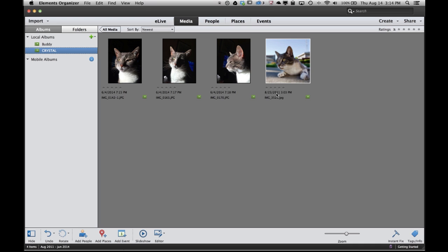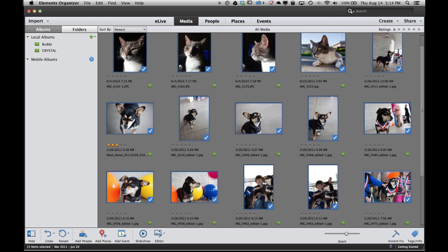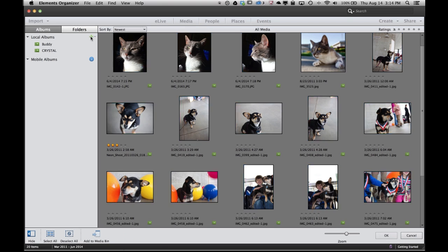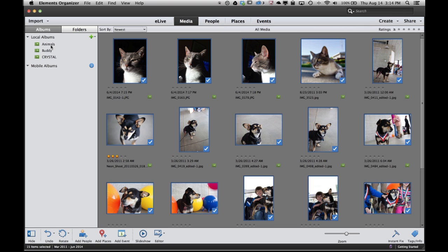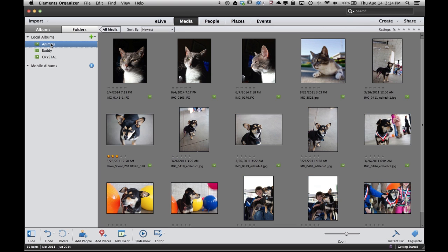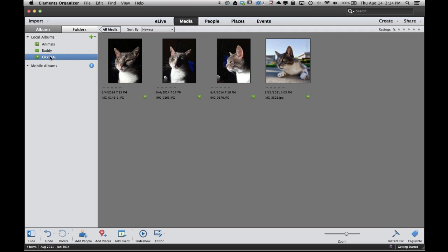And I can even put photos in more than one album. Say I want to have an album called Animals. Well again I can just shift click. Select a lot of photos. Click the green plus mark. Call this album Animals. Click OK. And now I've got an album called Animals that has both dogs and cats. I've got an album called Buddy that has just Buddy the Wonder Dog. And I've got an album called Crystal that just has pictures of Crystal my cat. So that's albums. One of the most fundamental organizational things that you're going to want to learn how to do inside the Elements Organizer.